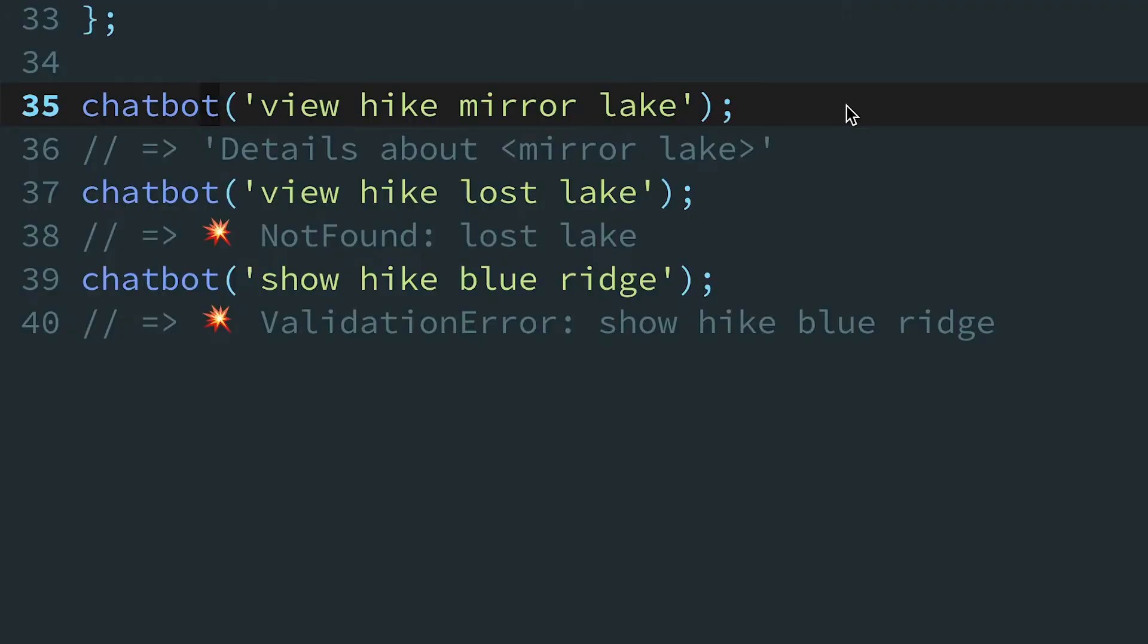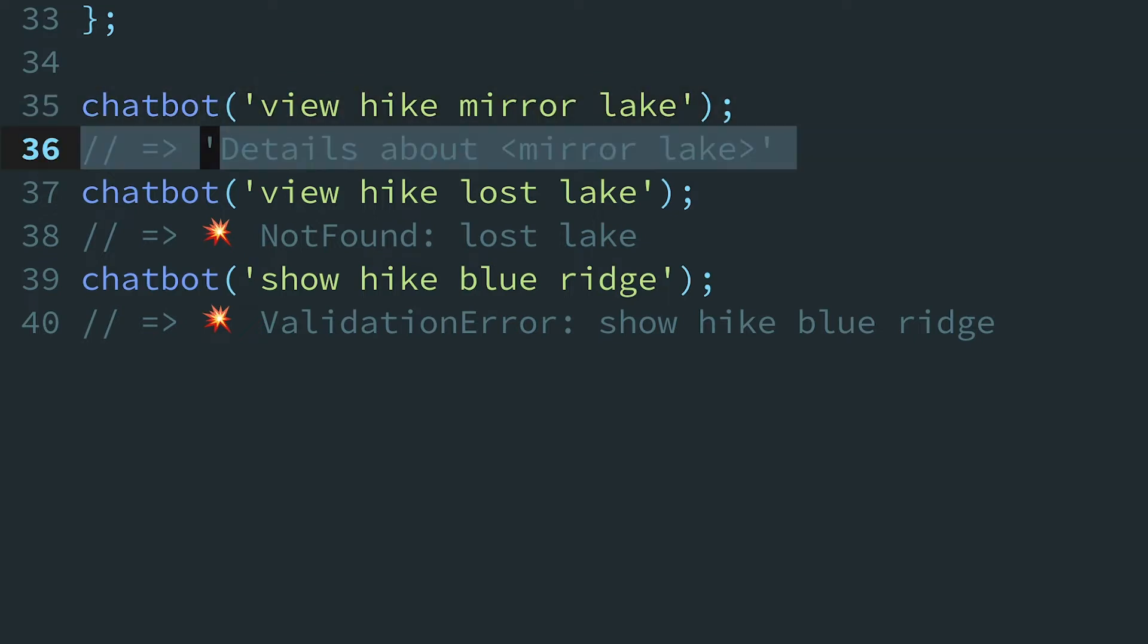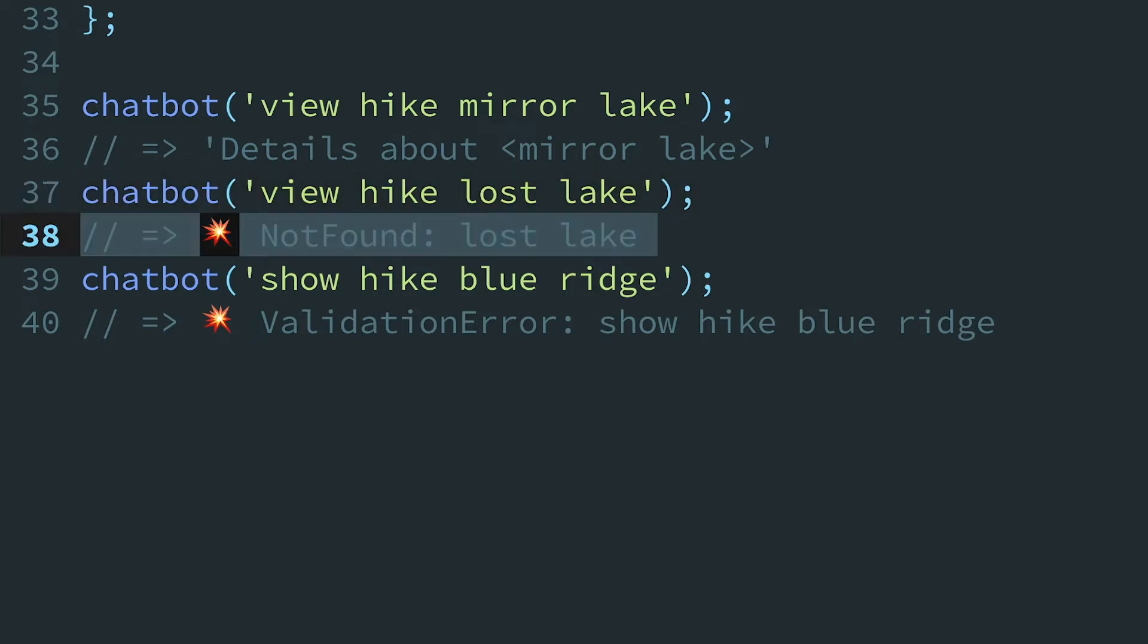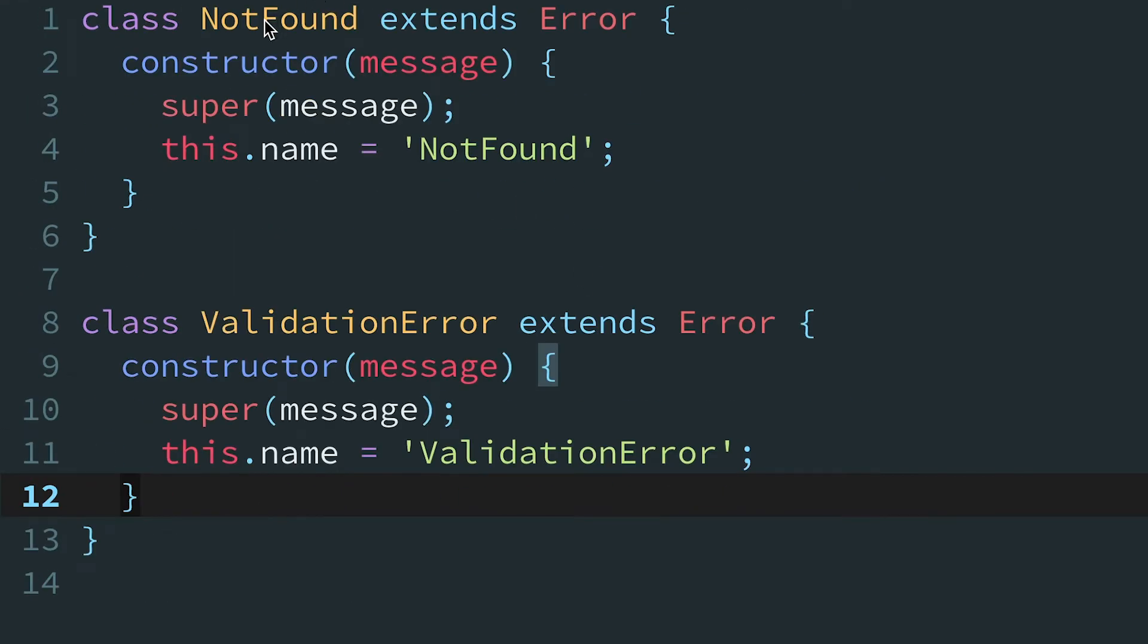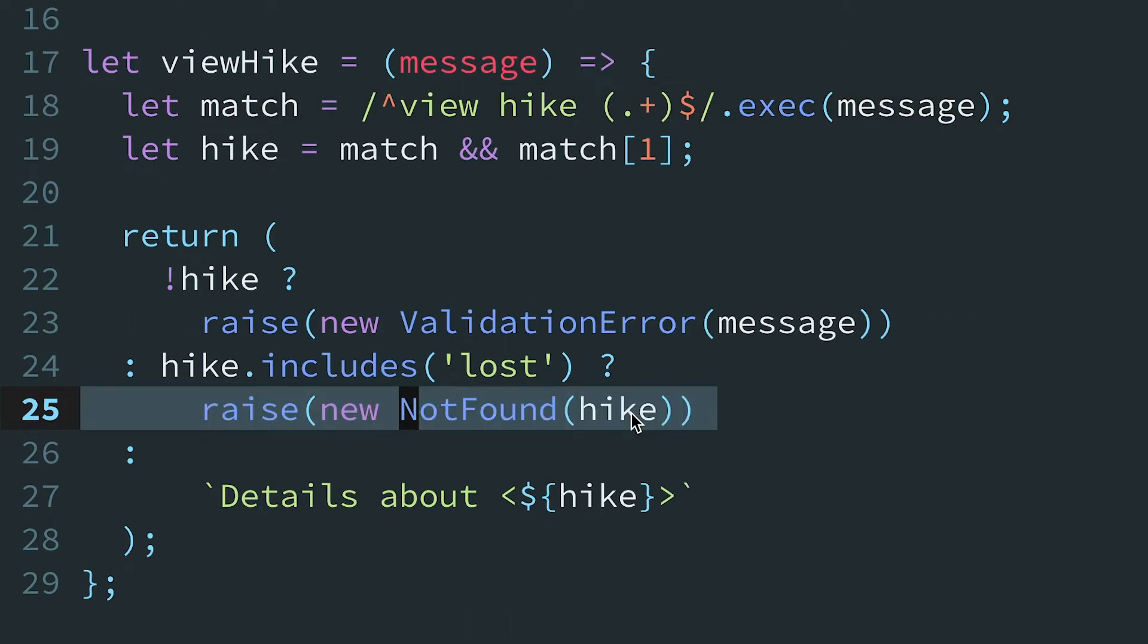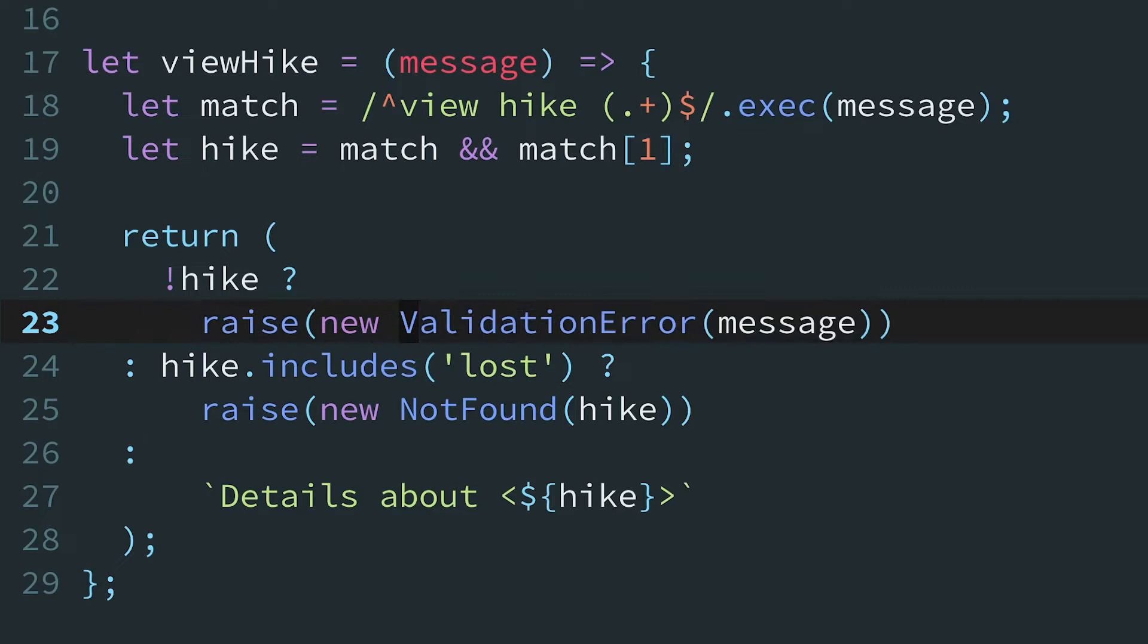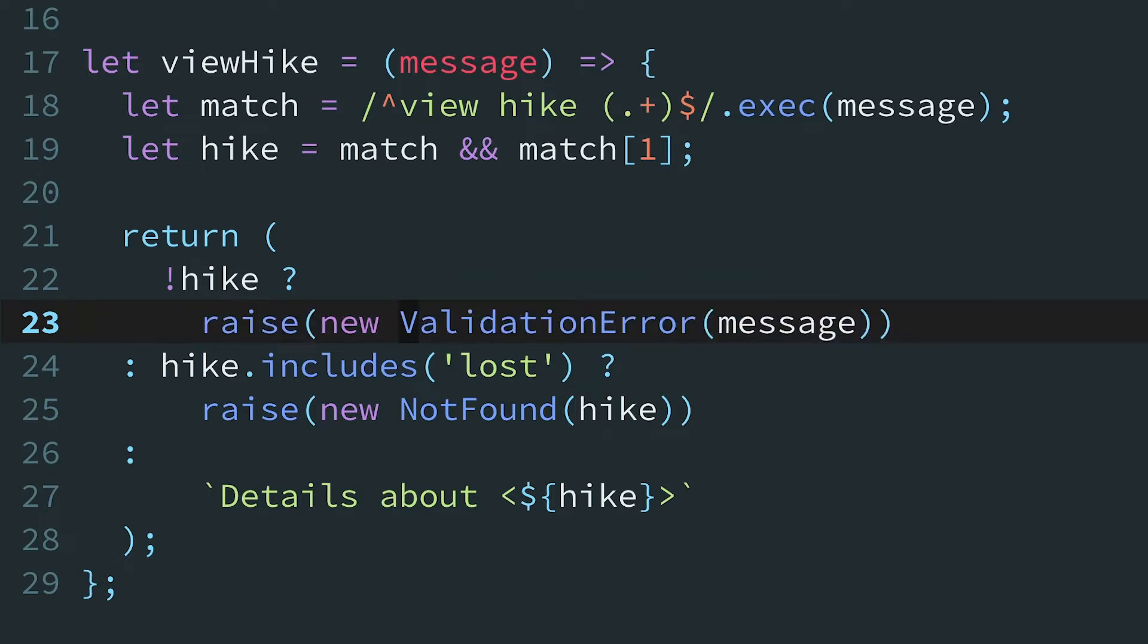Today we're working on a tiny version of the chatbot we started a couple episodes back that helps outdoor enthusiasts find great trails to hike. We've cut down the chatbot code from the last couple episodes. It only understands one command, viewhike, which shows details about a hike. But sometimes users ask for a hike that isn't in the database, or their syntax is a bit off. To simulate these edge cases, the viewhike function has a few custom error types. It throws a not found error if the hike has the word lost, and a validation error if the format of the message is off.